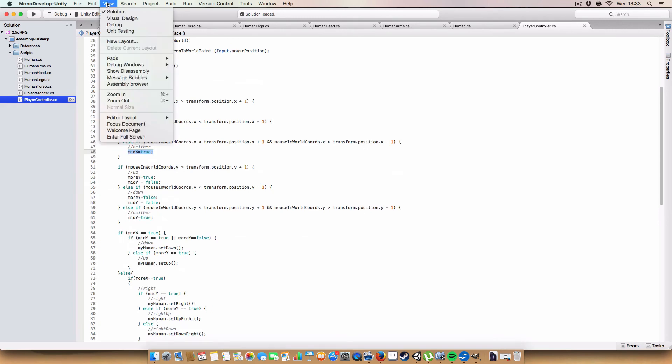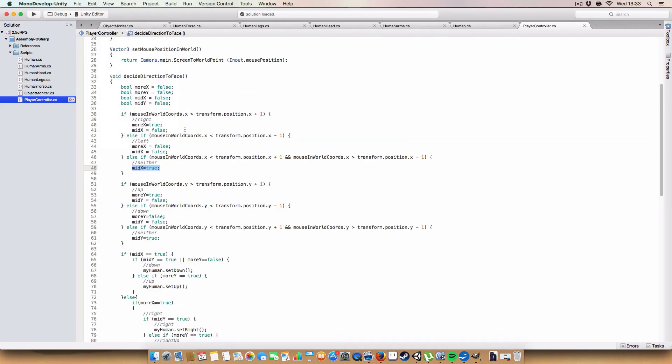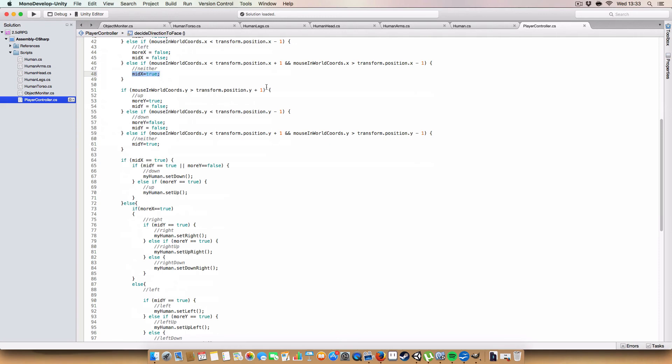And we do a similar thing for y. Just zoom in a bit, actually, so no one complains about seeing it. So, yeah. So, we'll work out whether mid-y is true or false, and if more y is true or false.